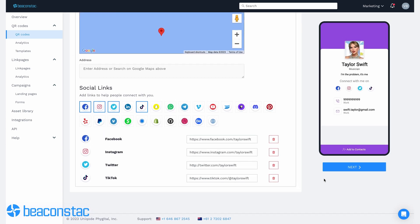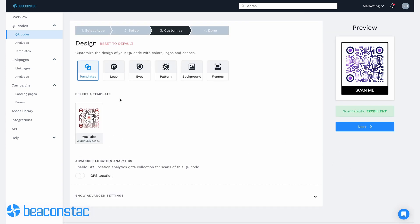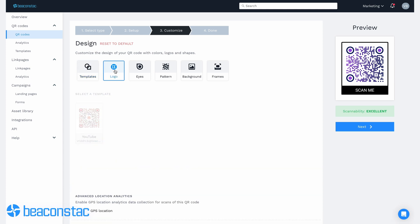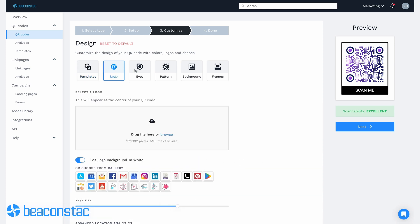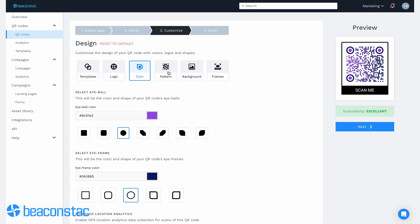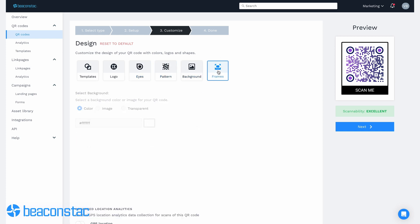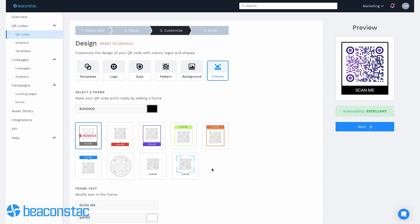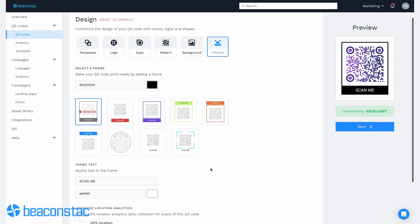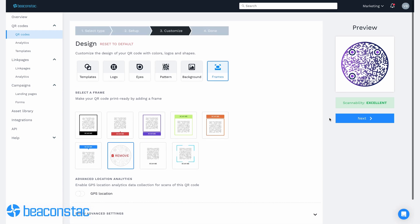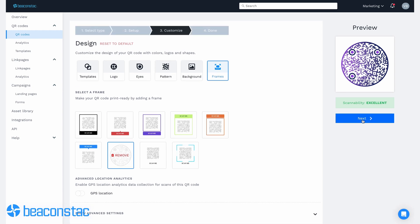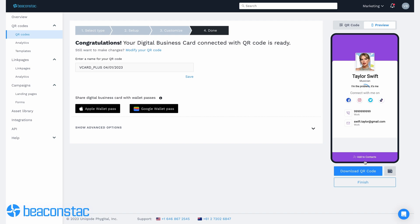Set up your QR code with the essential details and click next. Customize your QR code to your liking. You can select a predefined template, modify its eyes, add a logo, select a data pattern, and add a background. Once you reach the frames section in the customization step, you can change the shape of your QR code into a circle. All you need to do is click on the circle, click next, save, test, and download your QR code.